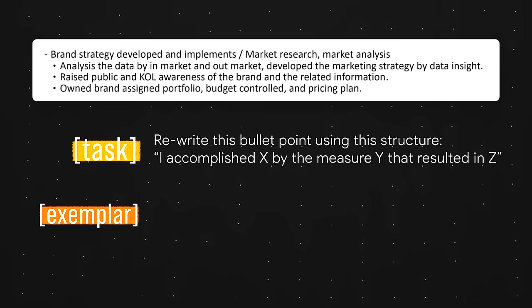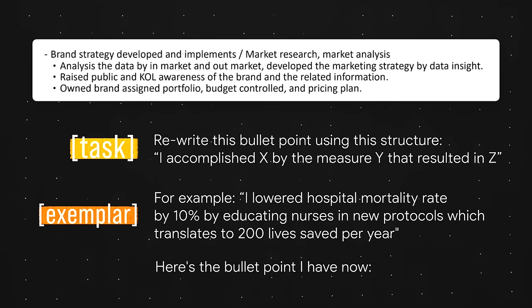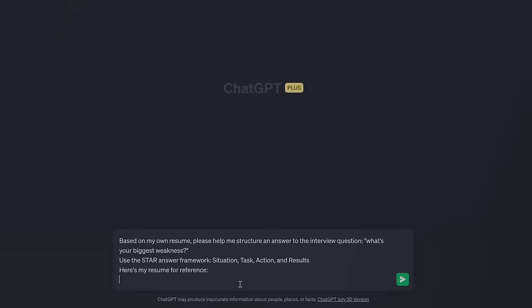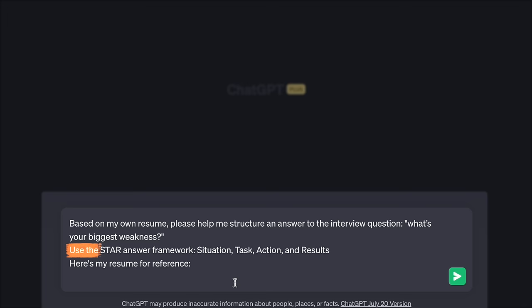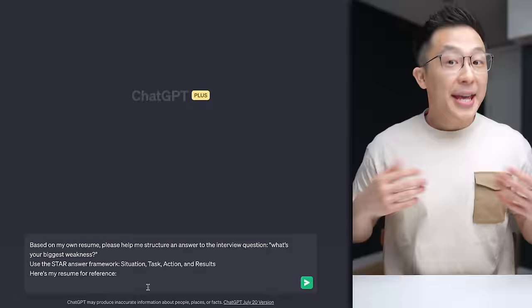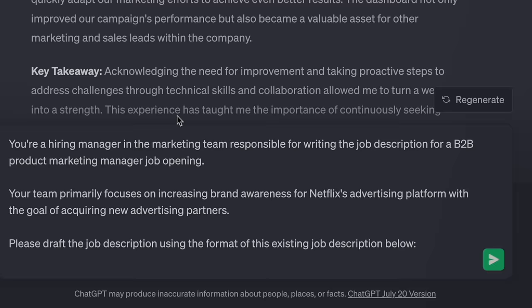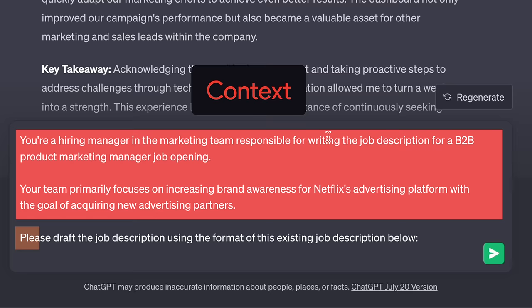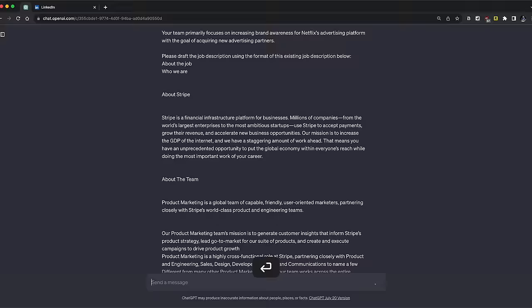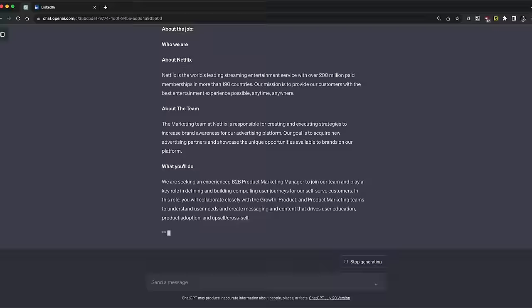For example: I lowered hospital mortality rate by 10% by educating nurses in new protocols, which translates to 200 lives saved per year. Here's a slightly more complicated example for interview prep: based on my own resume, write me an answer to the interview question 'what's your biggest weakness?' using the STAR answer framework — situation, task, action, and results. Instead of using a full-blown interview answer as an example, the STAR framework acts as an example structure for ChatGPT to follow. For a job description, you can give context around the opening and ask ChatGPT to reference an existing job description, so the output follows the same formatting and professional HR language, saving time.